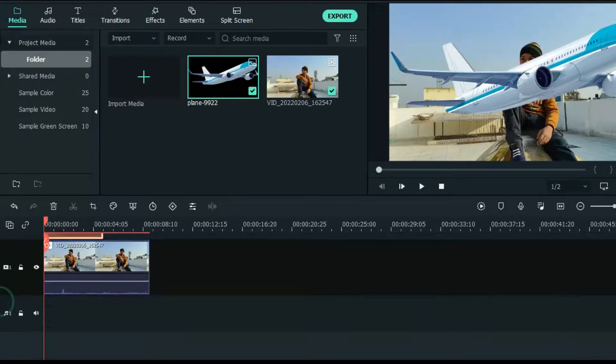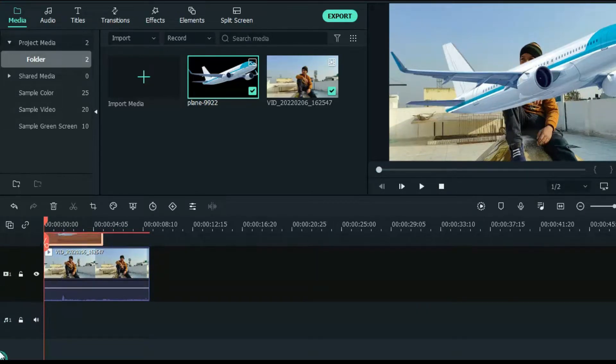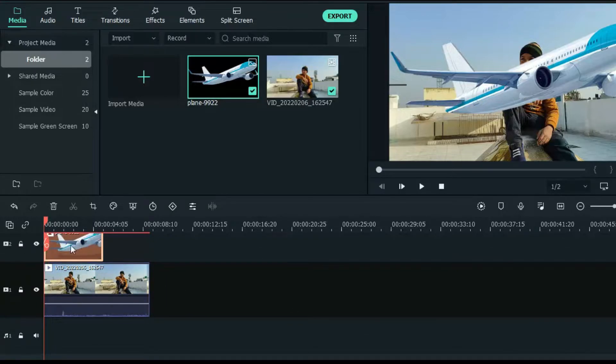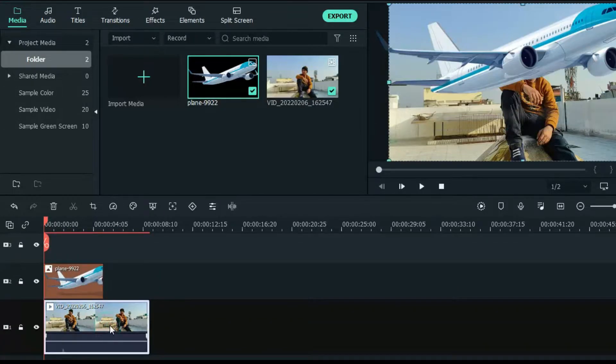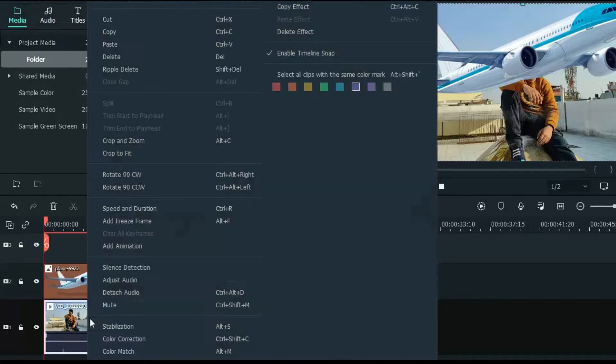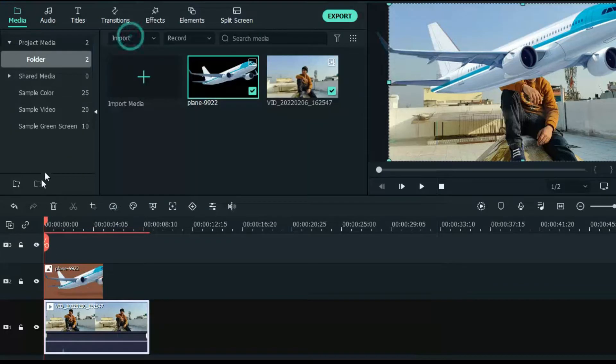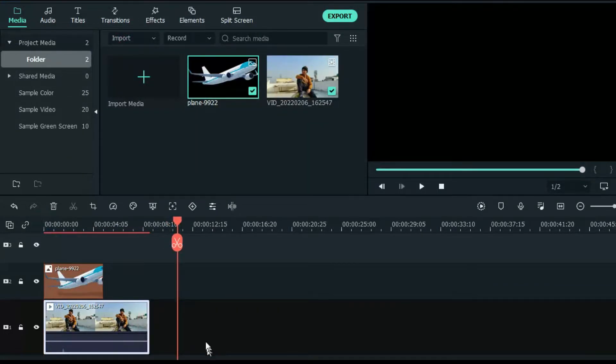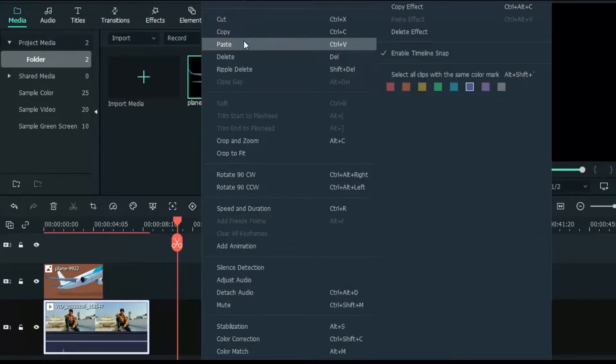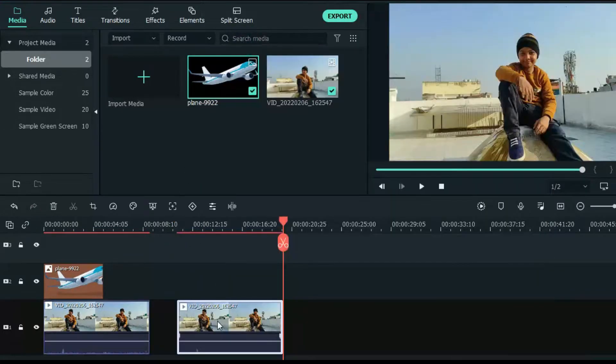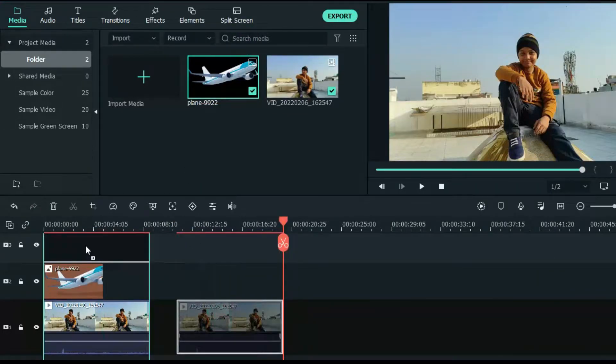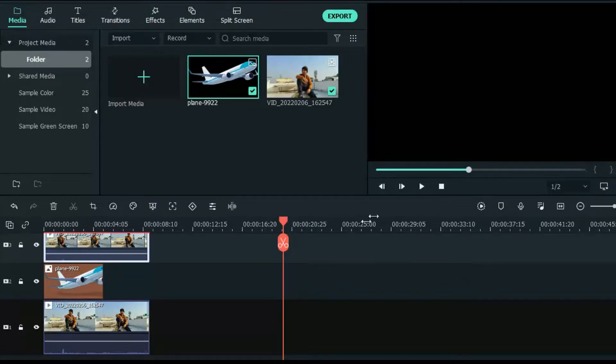Now we will create a copy of this video clip and paste it above the aeroplane. Right click the video clip, select copy and then paste. Then drag this video clip above the aeroplane.